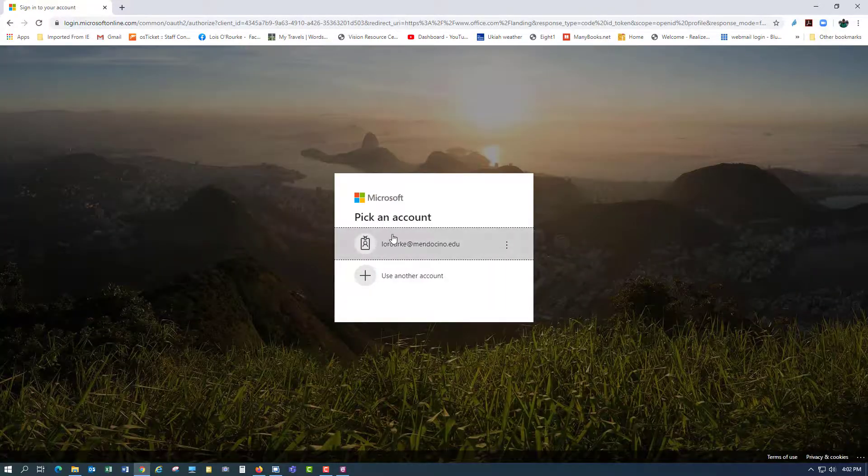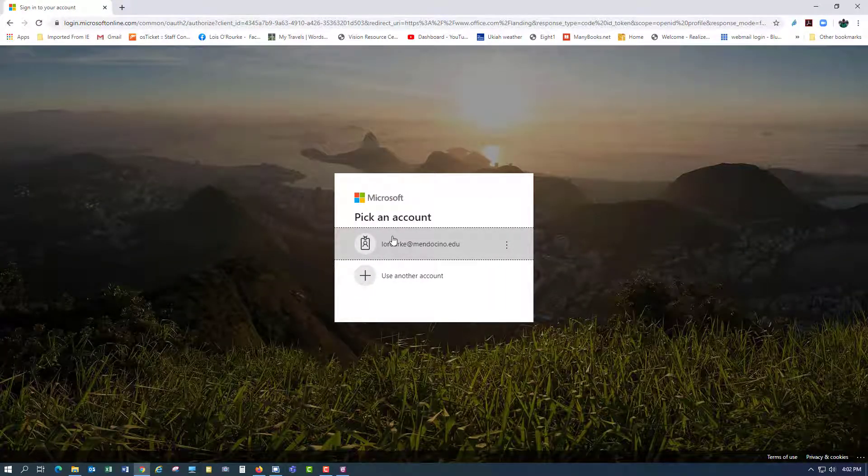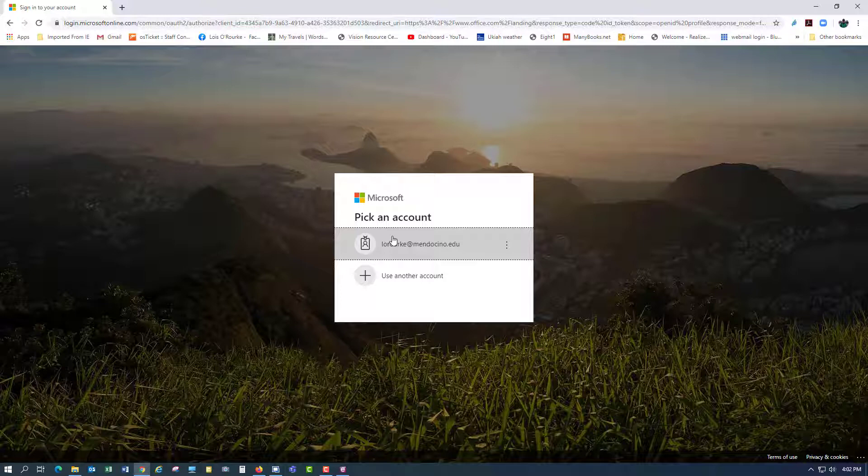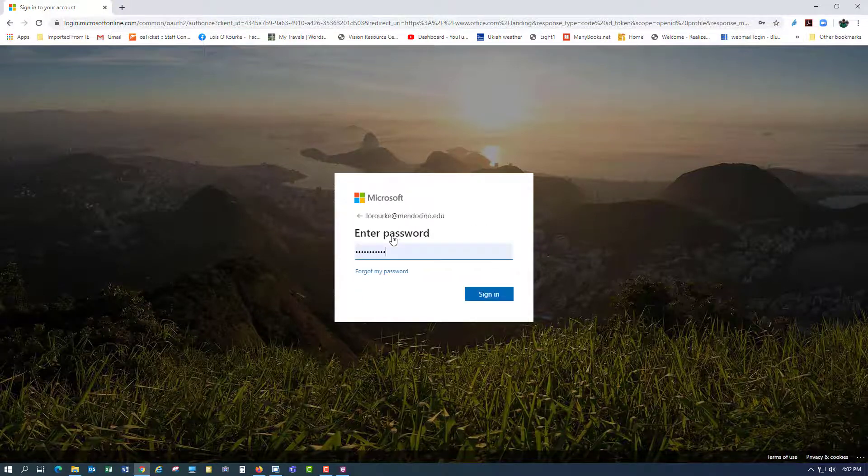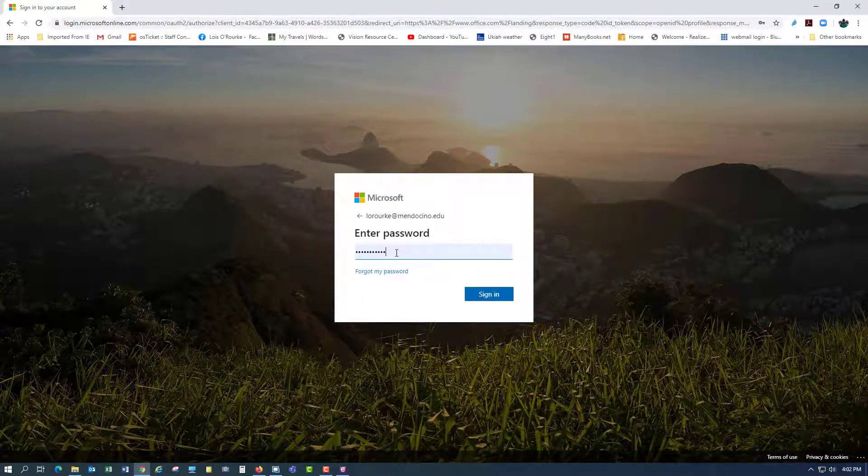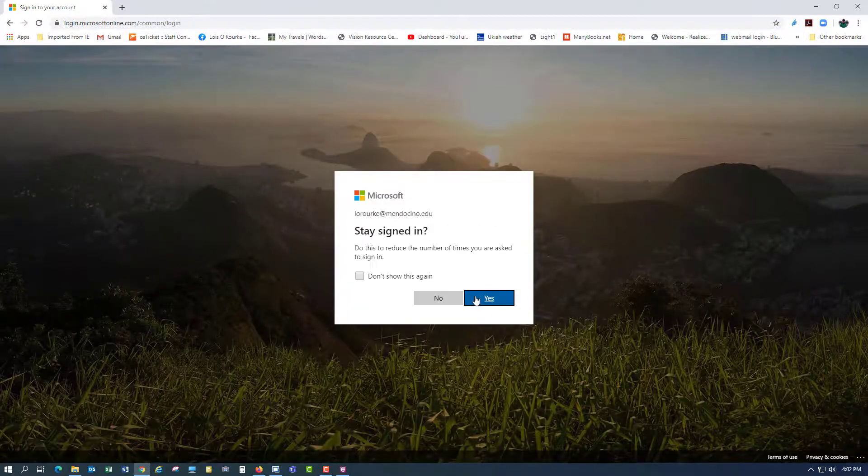You would either click on your email address or type in your email address depending on whether it's saved or not. And type in your password. I'm just going to sign in there.